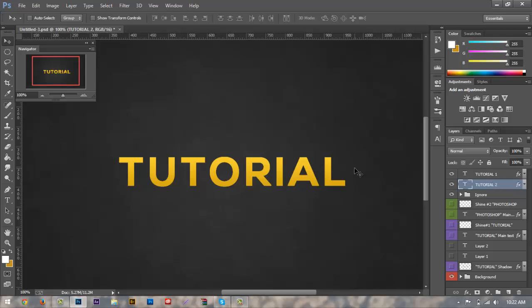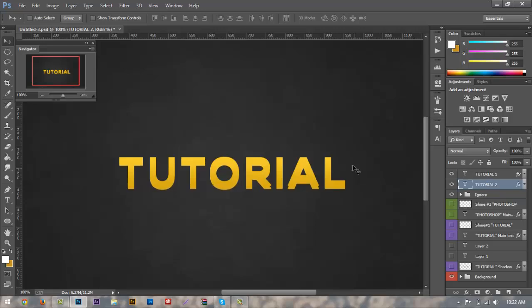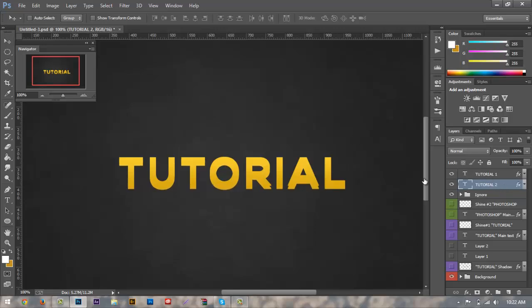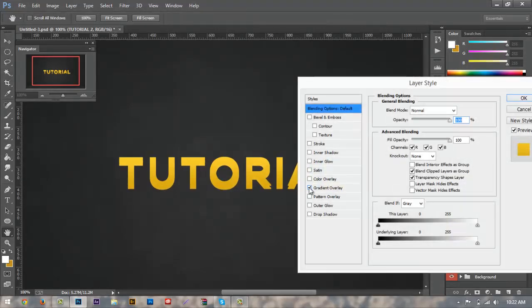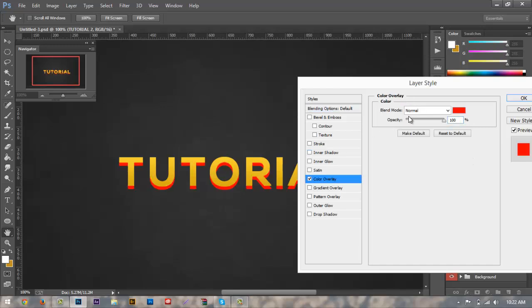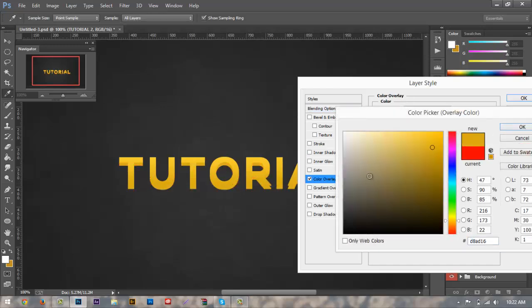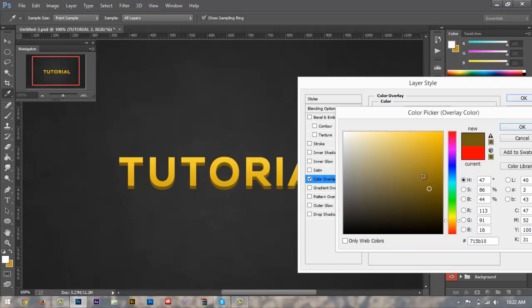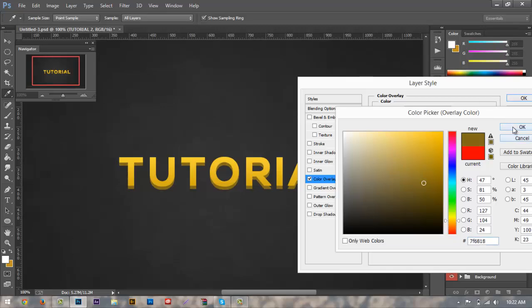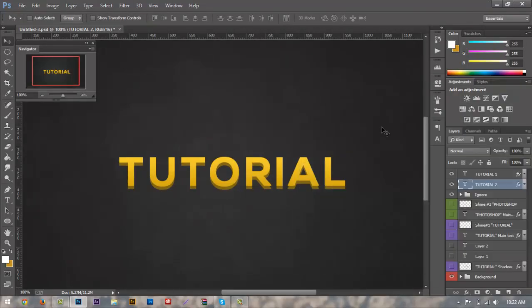For tutorial two, what we want to do is we're going to hold down our arrow key for about five or six times, like right about there. And what we want to do is we're going to turn off our gradient here and we're going to add a color overlay. Select a color we have here and we're just going to make it darker than the one above it. So right about there looks pretty good, maybe a little bit more orange. That looks pretty good.